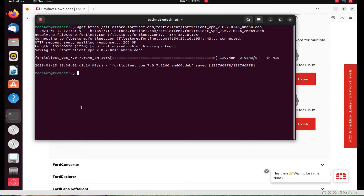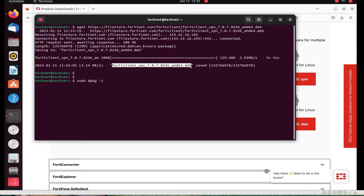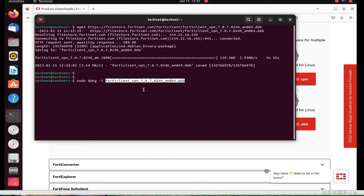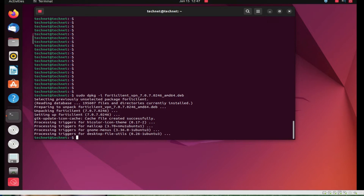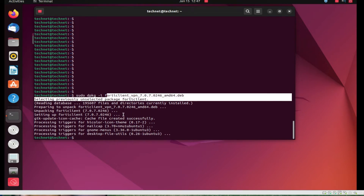Now type the command: 'sudo dpkg -i' and paste the downloaded file name. Press Enter — it's asking for the root password. Enter your password and press Enter. We have now installed FortiClient VPN on Ubuntu.